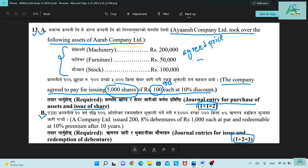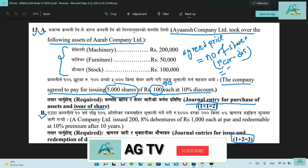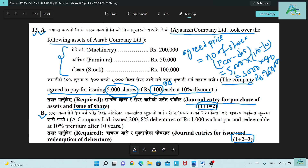The number of issue shares multiplied by par value minus discount: 5,000 shares × (100 minus 10% discount) = 5,000 × 90 = 4,50,000. So the issue price is 4,50,000.